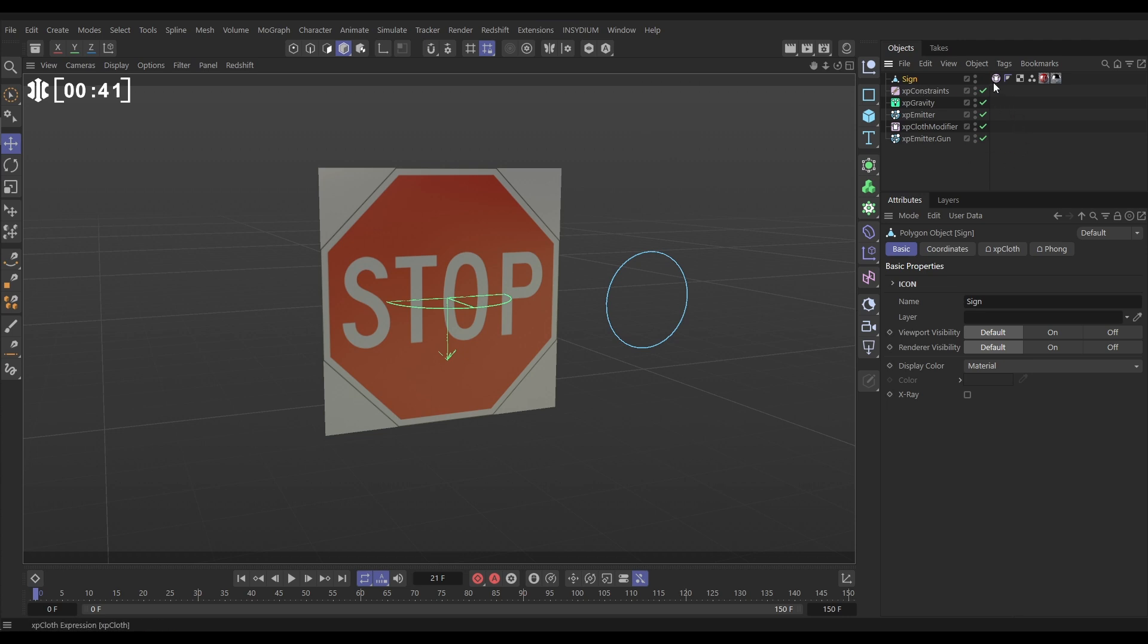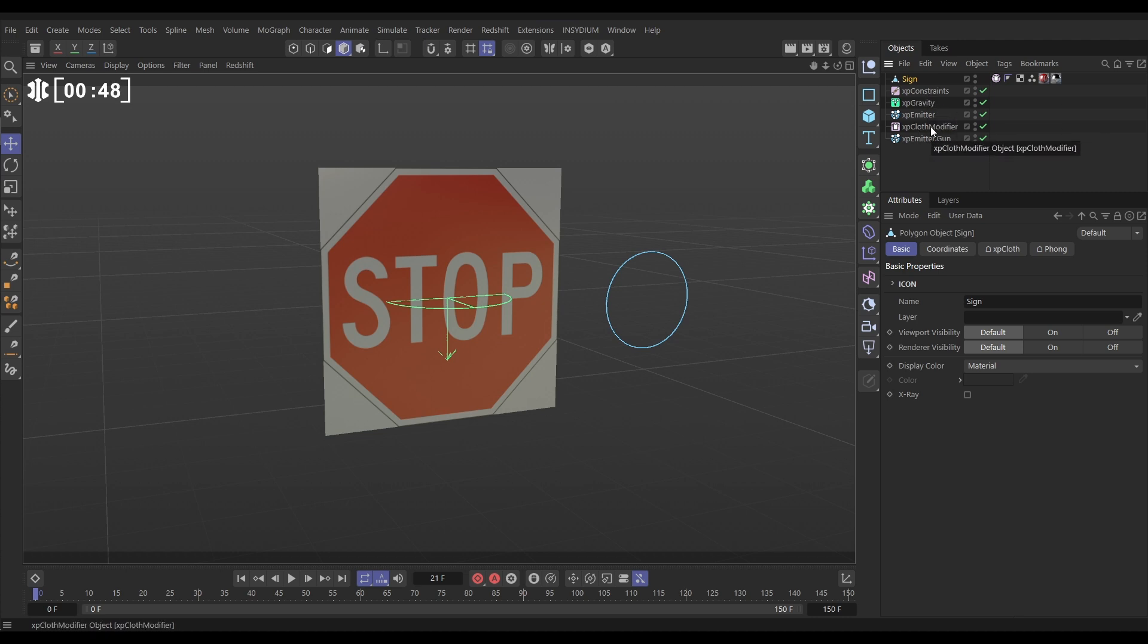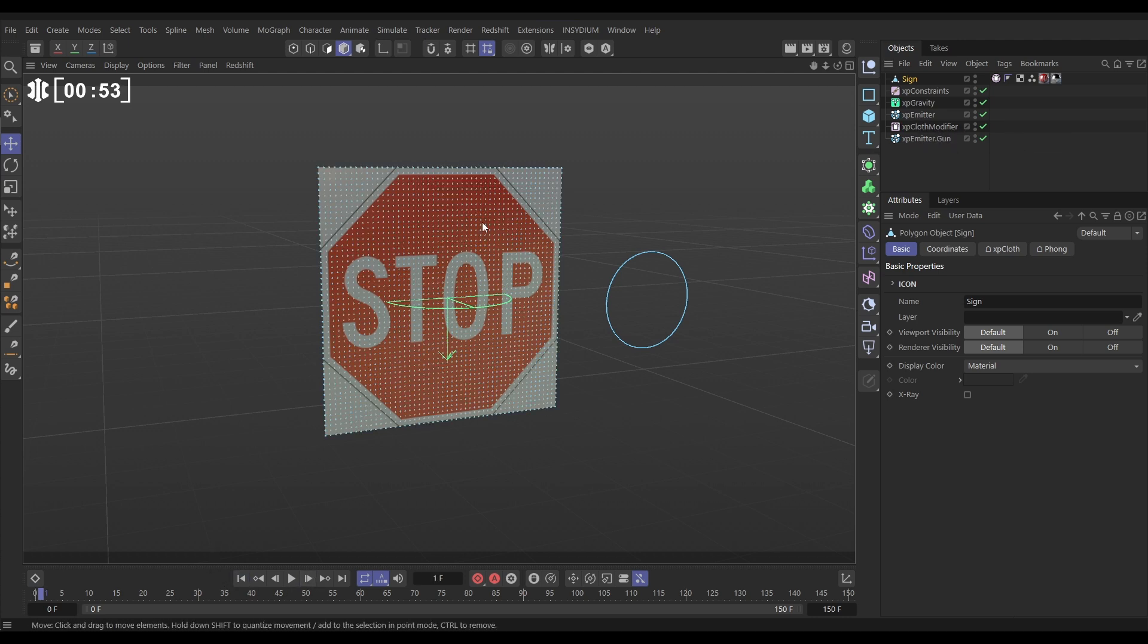The sign now has a cloth tag on it, we've got a constraints object for particle to particle collisions, a gravity, a cloth modifier and this new emitter. If we go forward a frame you can see that new emitter has been set up to emit one particle for every vertex of our object.